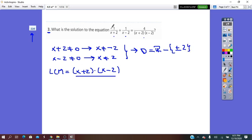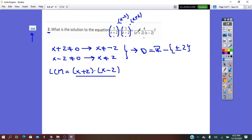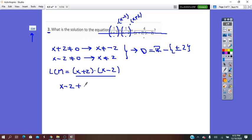The LCM is (x plus 2)(x minus 2). For the first fraction with denominator (x plus 2), we multiply by (x minus 2). For the second fraction with denominator (x minus 2), we multiply by (x plus 2). The last fraction already has both factors, so no change needed. Once all denominators match, we remove them and work with numerators only: 1 times (x minus 2) plus 1 times (x plus 2) equals 4, which gives (x minus 2) plus (x plus 2) equals 4.